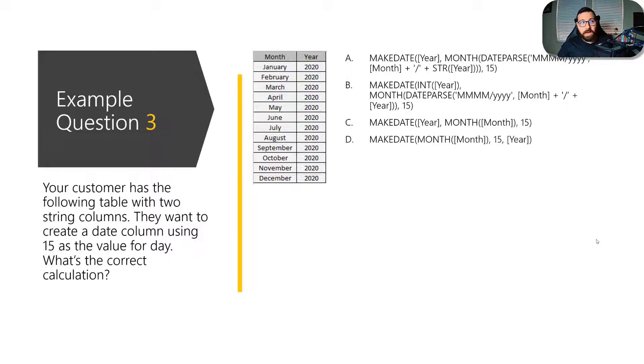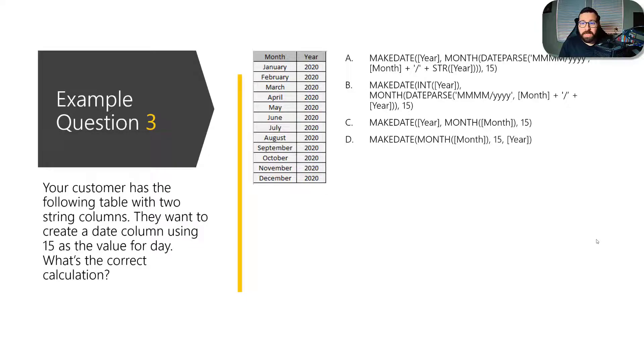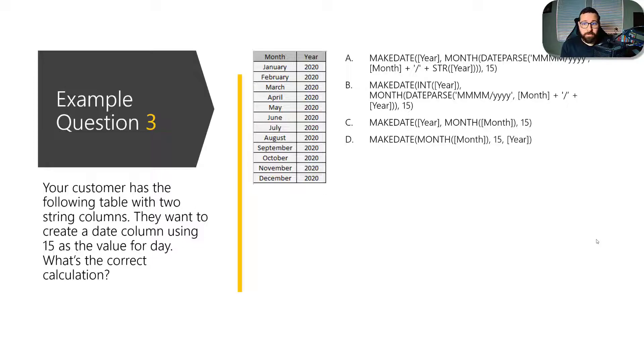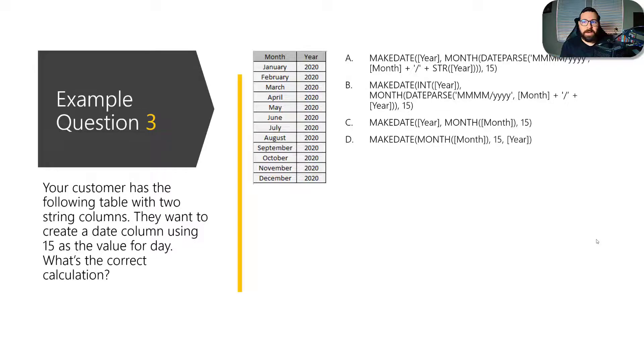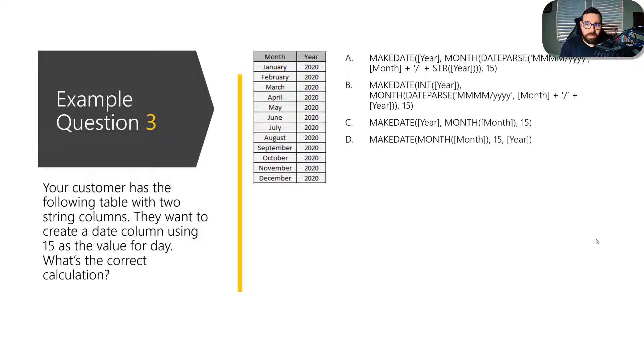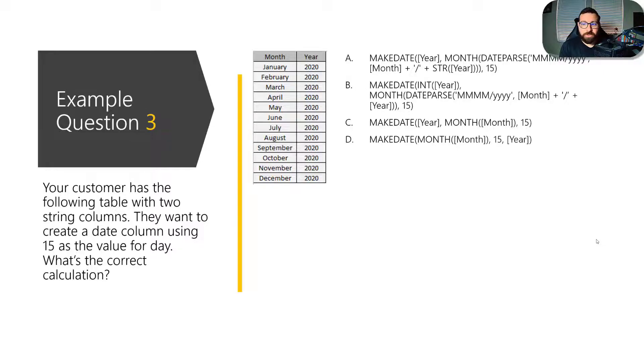And you'll also see that there is make date with month, 15, and year. Well, the make date function requires a format of year, month, and day. And so that means that D, that can't be correct because that's the wrong format. And so they want you to understand the correct format of it. But C also isn't correct because it says year by itself.